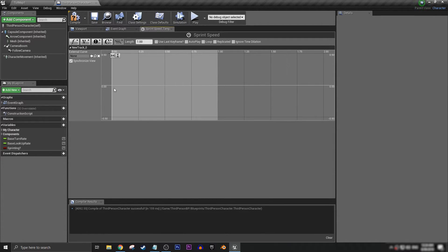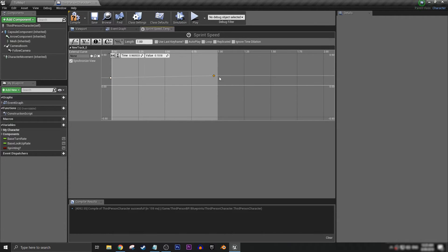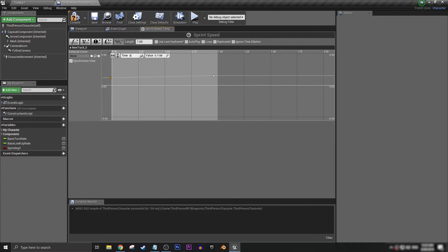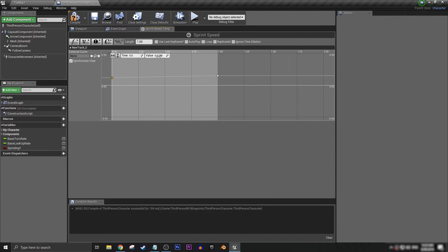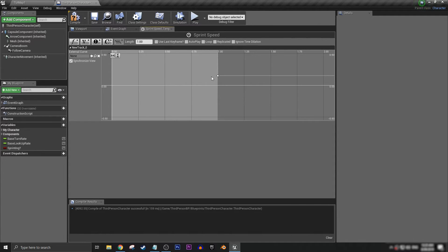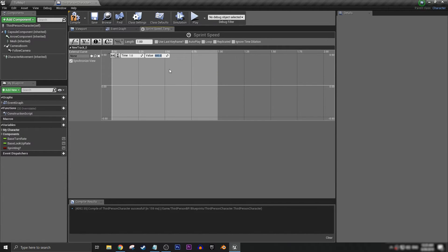We can hold down shift and get two keys. Set the time to zero and then set the time to one. And then we want the value for our first key to be 200, which is the walking speed. And then let's set the value on the second key to 800, which is sprint speed.